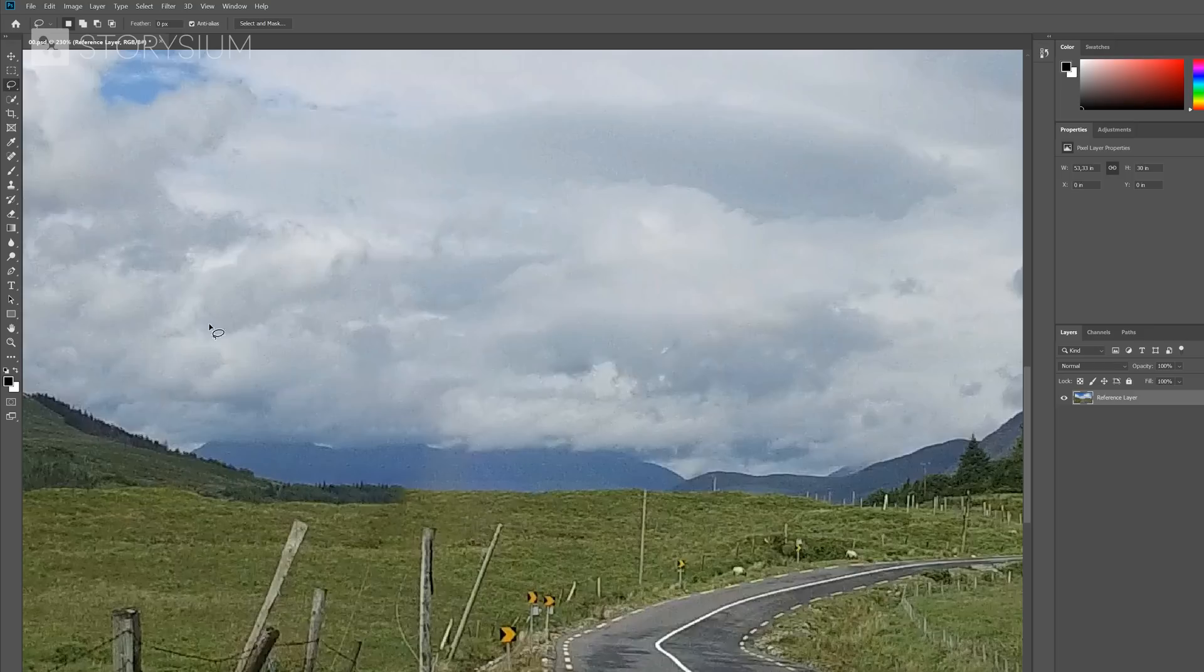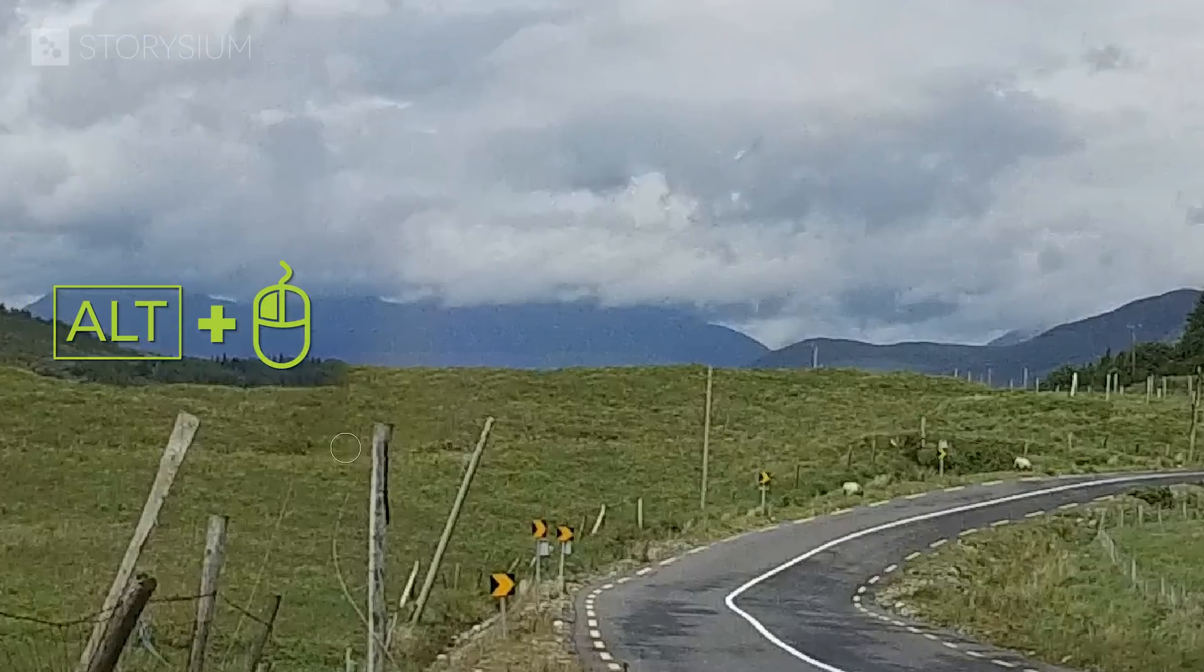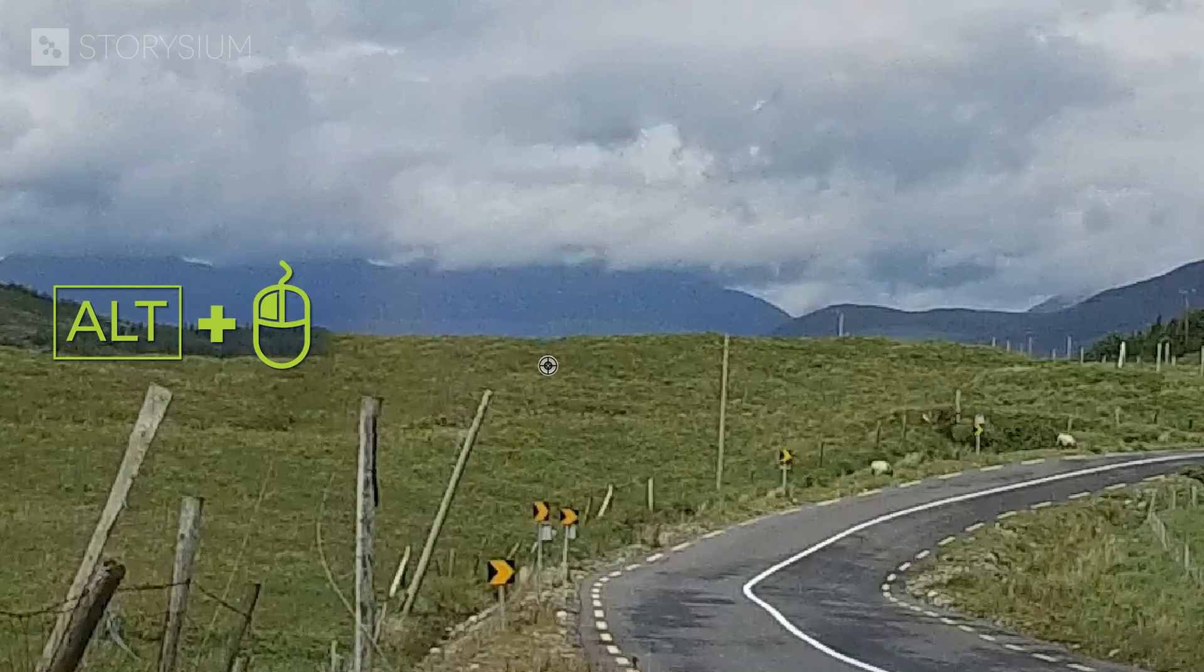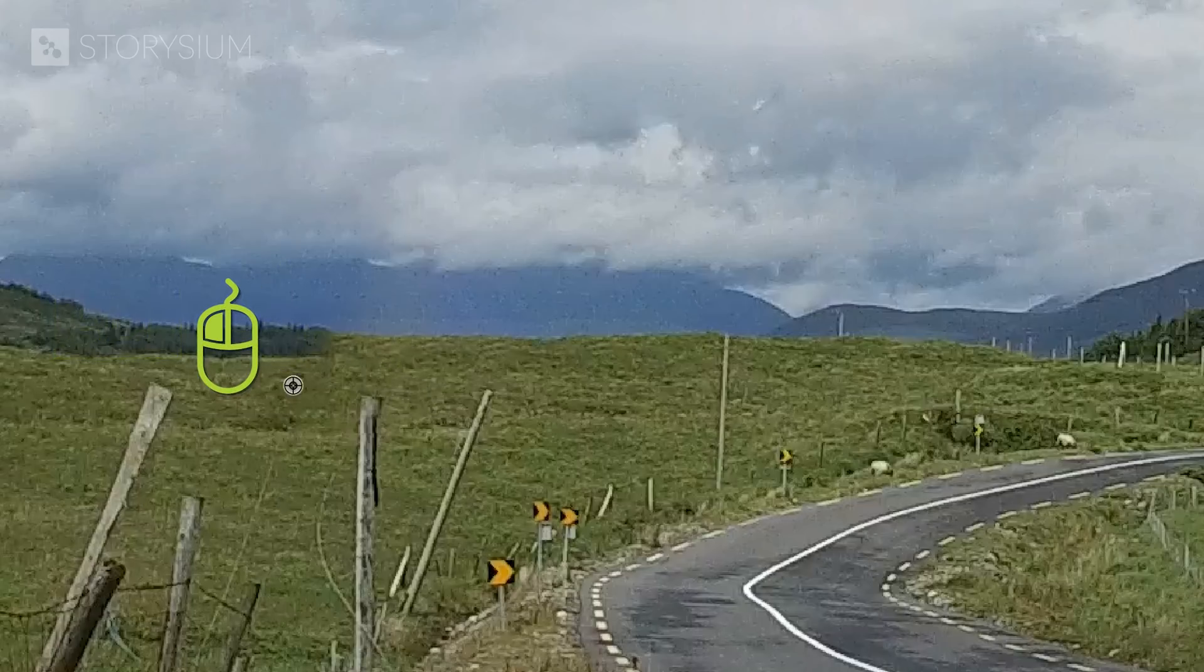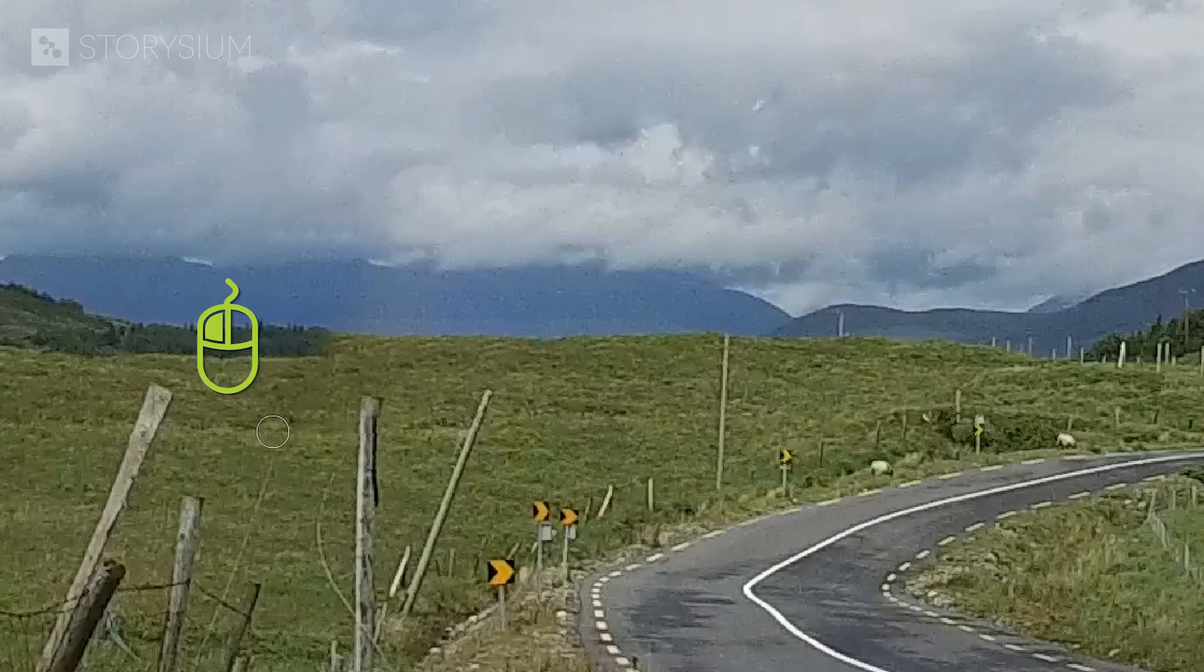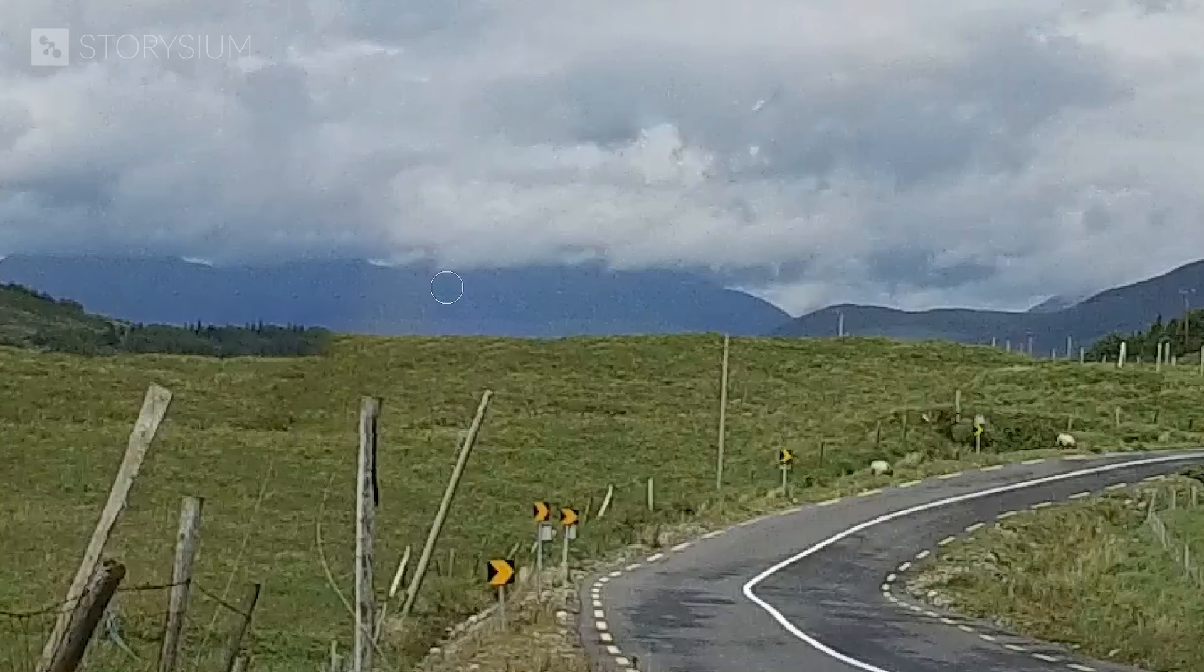So let's enable the Clone Stamp tool and then with the Alt key combined with the left mouse button, select the area that you would like to copy. And then release the Alt key and only use the left mouse button to apply the clone. Now the texture of the grass is already looking a lot better. Let's also do the mountains in the background.